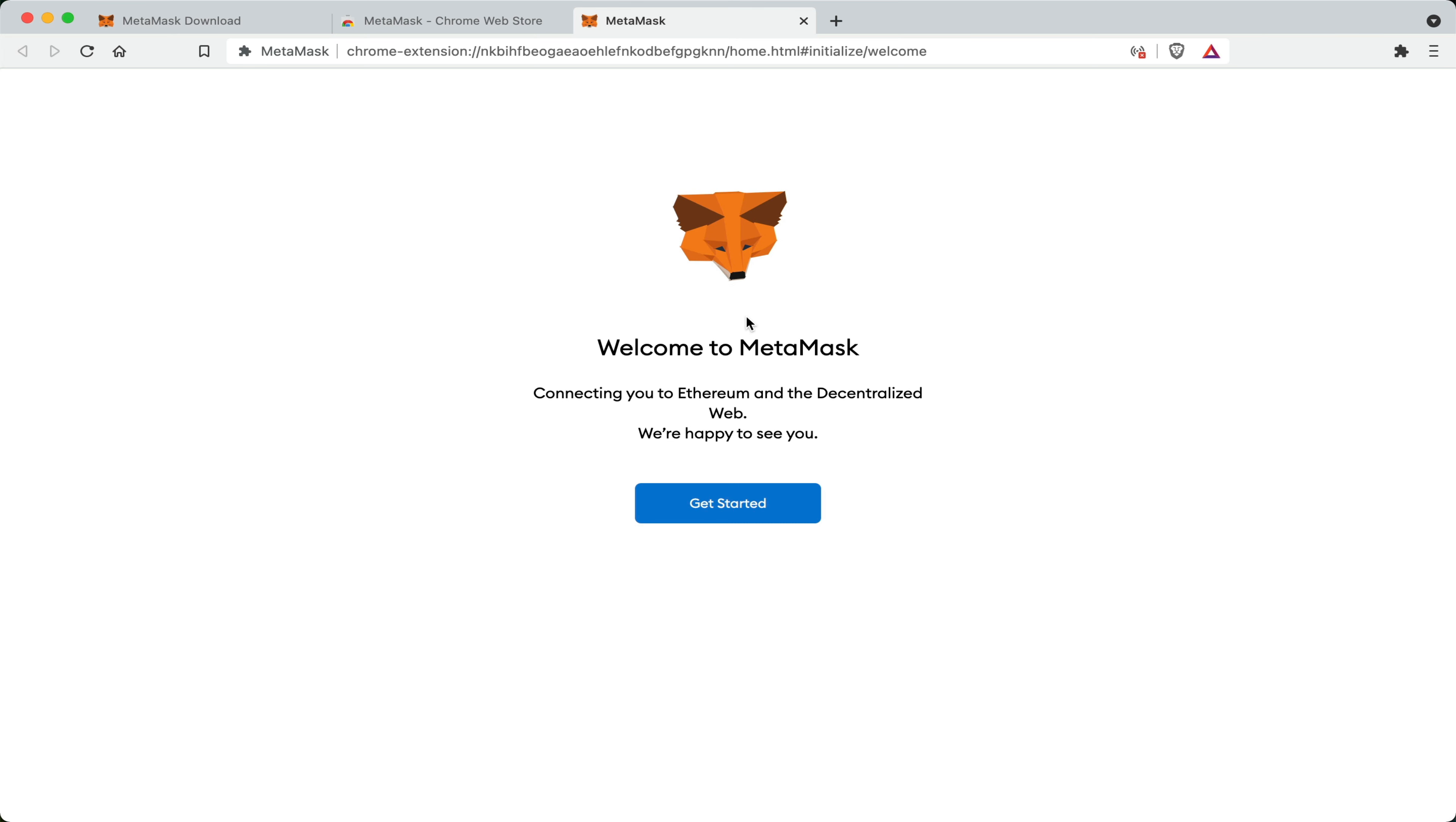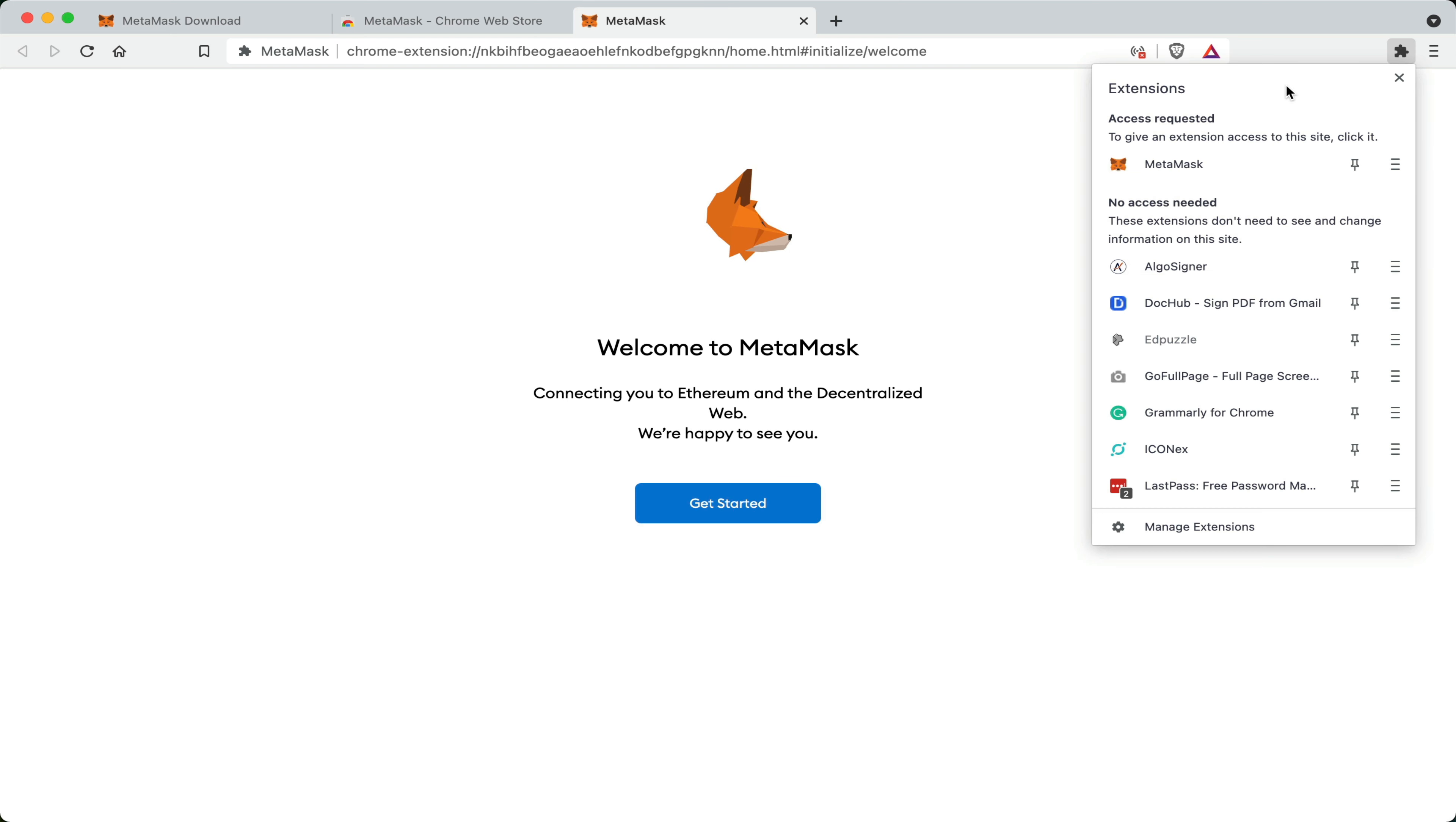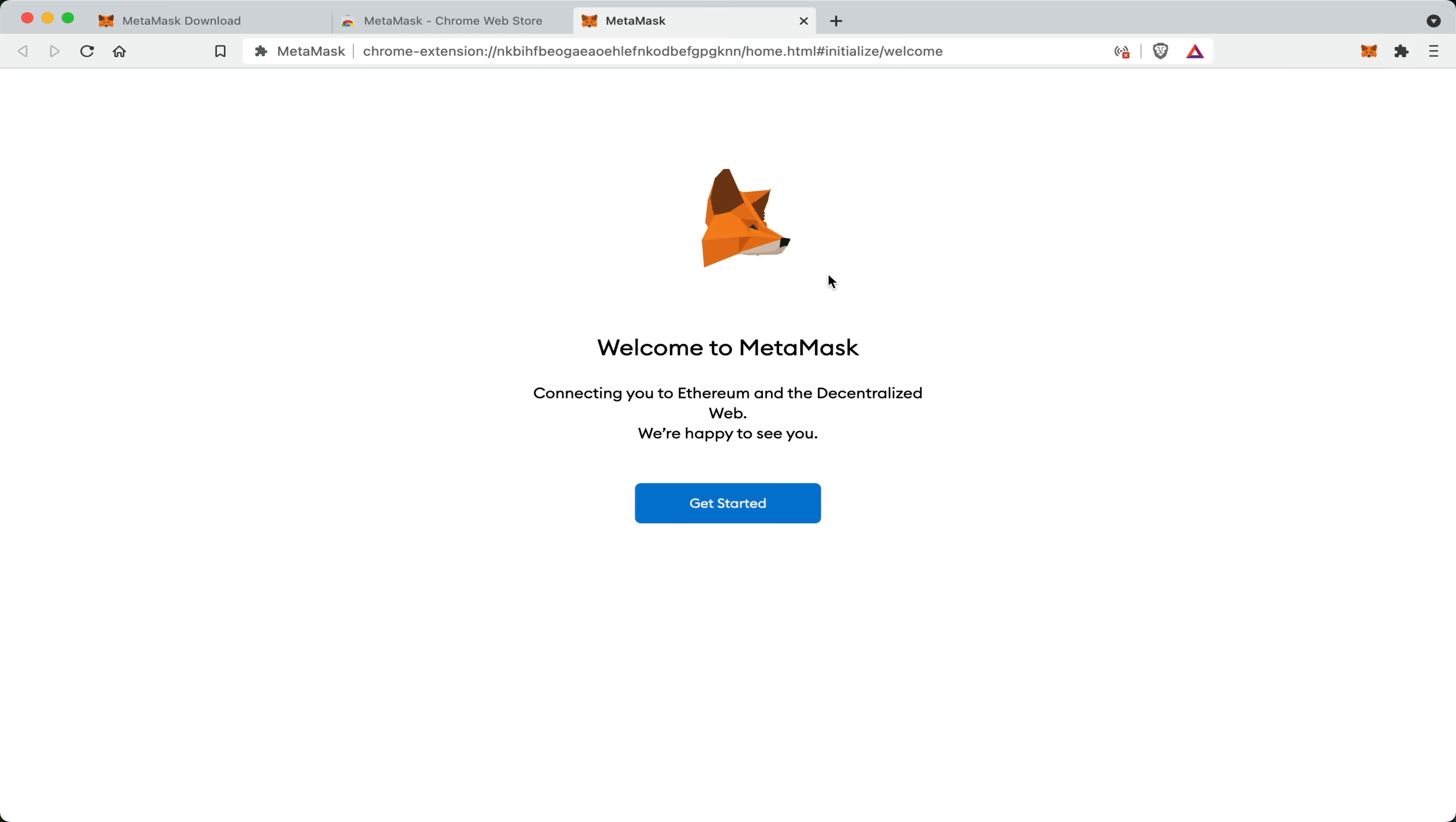Now this is the getting started page. Before I proceed, you may want to go here in the top right hand corner and click on extensions to open up this pane here. You should probably pin MetaMask to your extension toolbar so it's always accessible for you when you want to use it. Now we can go and click Get Started.